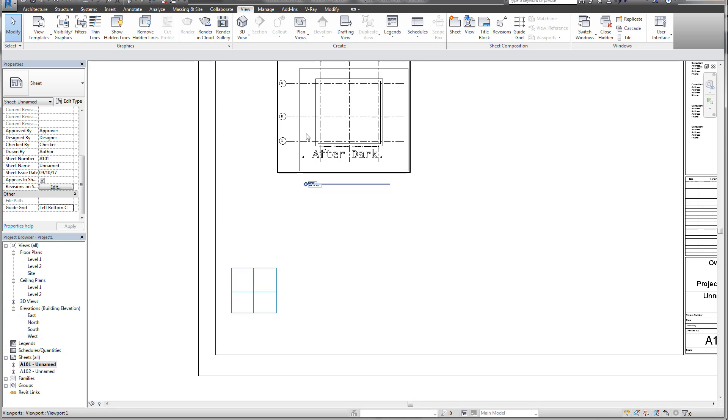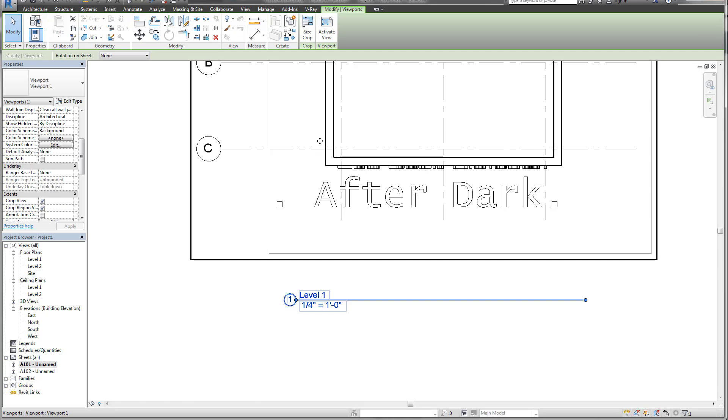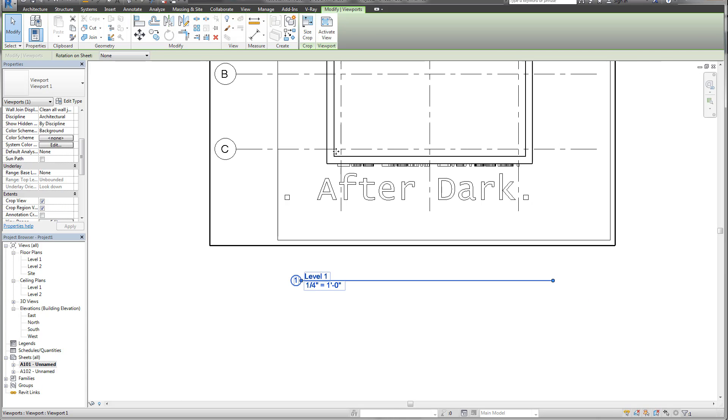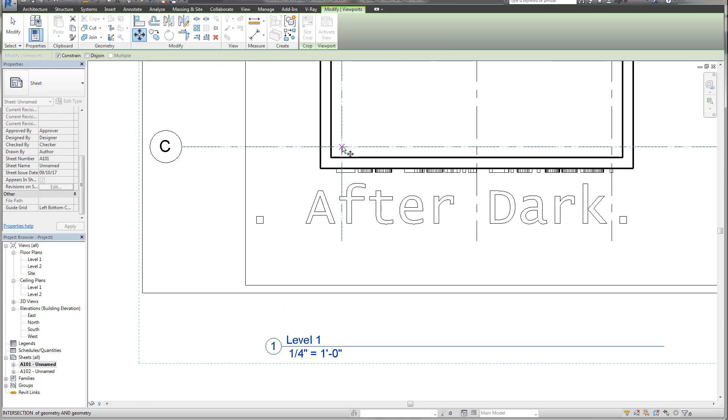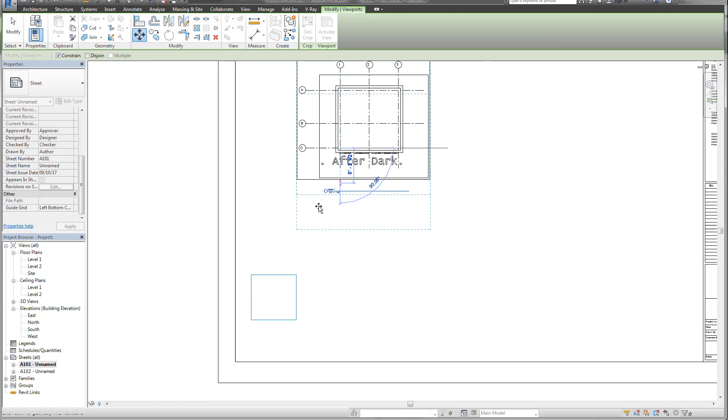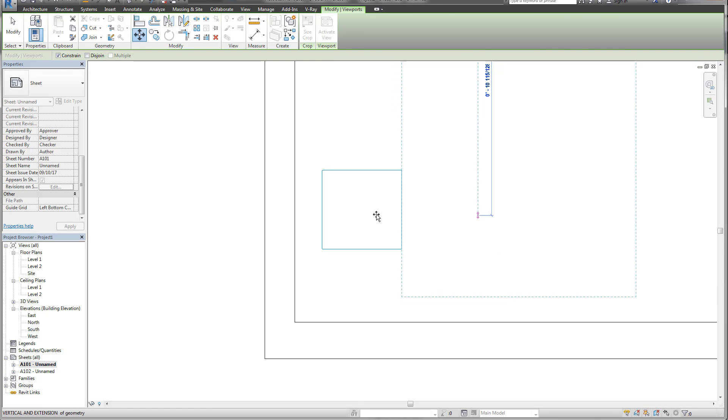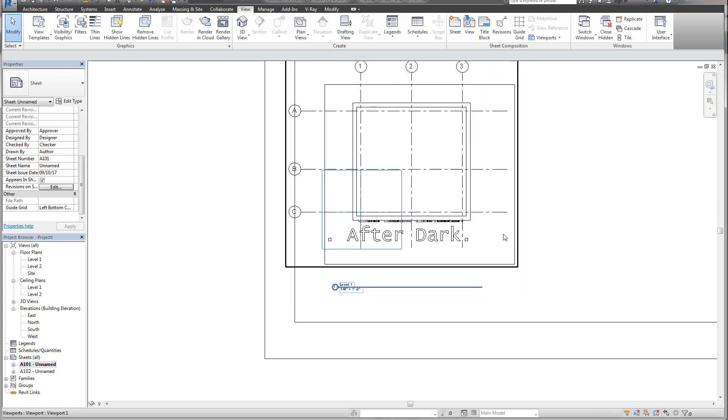Now the cool thing about this, using a grid, is that if you select a view, you can use the move command. You'll notice I'm actually able to select my grids in my view. Now I can actually move those grids and place them aligned right there.